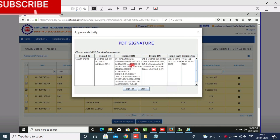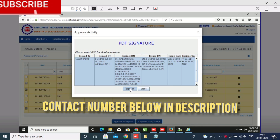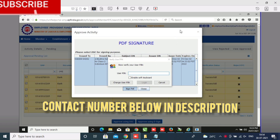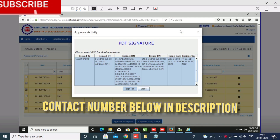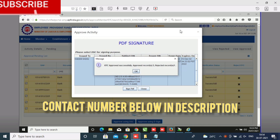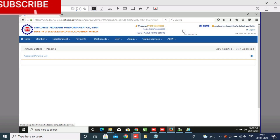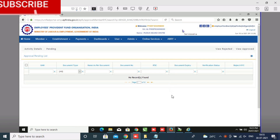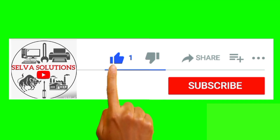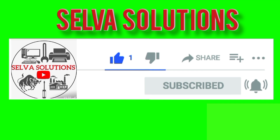Click the link below in the description. My contact number is in the description — contact me and I will support you online. Friends, these three softwares — Java, Firefox, and digital signature software — uninstall first and then reinstall. This problem will be solved. Thank you friends, Selva Solutions — like, share, subscribe, and click the bell button.